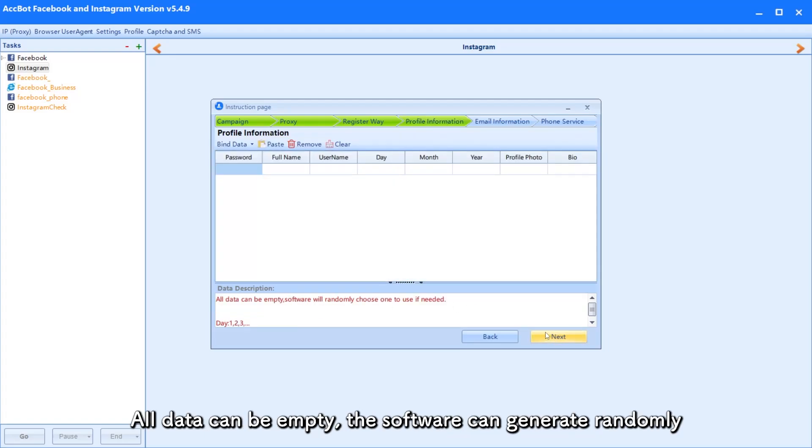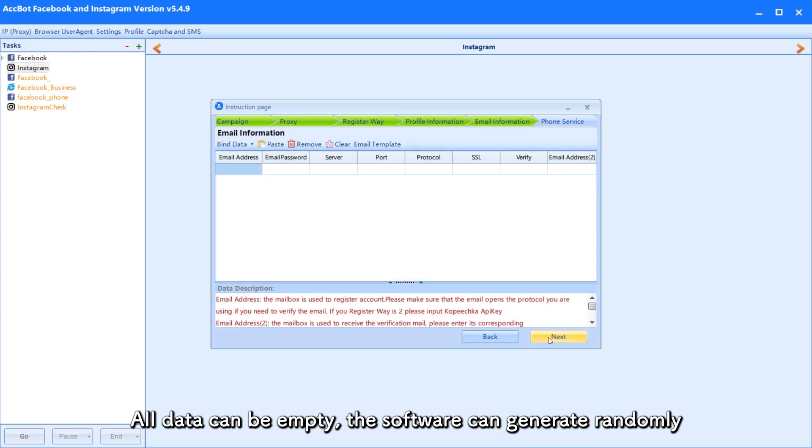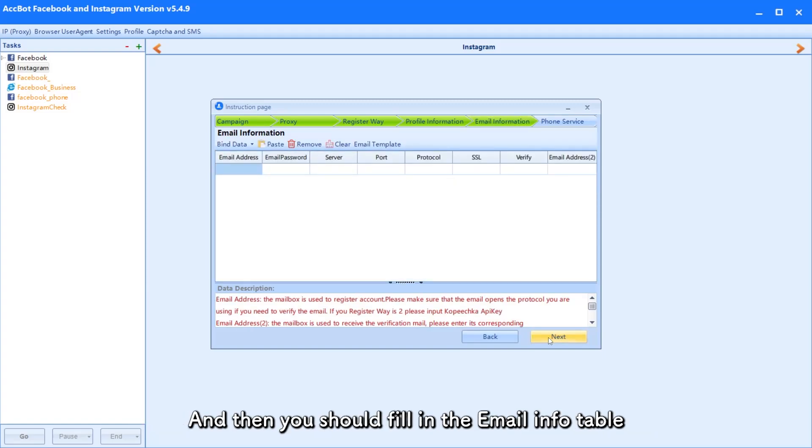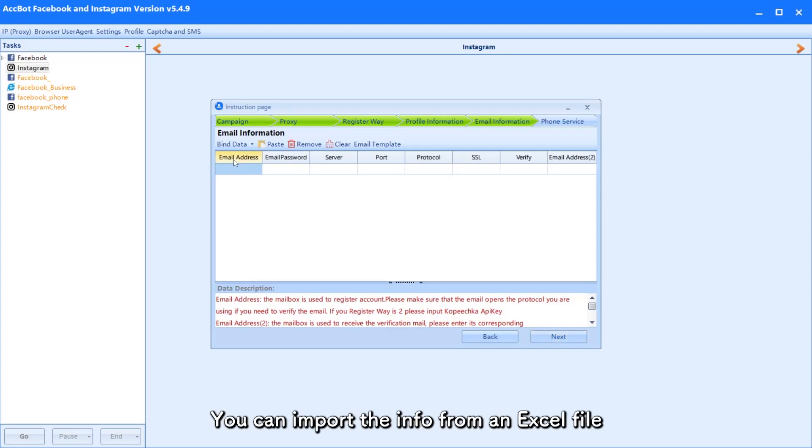All data can be empty in the profile info table, the software can generate randomly. And then you should fill in the email info table. You can import the info from an Excel file.